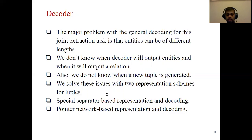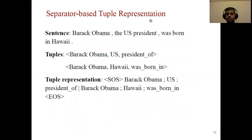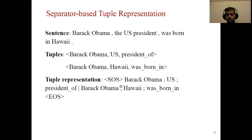For that we propose two representation schemes: first, a special separator-based representation with a corresponding decoding algorithm; and second, a pointer network representation with its corresponding decoding. In the separator-based tuple representation, we represent a tuple as: start-of-sequence token, entity one, separator, entity two, separator, relation name, then another separator to separate the tuple, followed by the first entity of the second tuple, separator, second entity, separator, relation name, and finally the end-of-sequence token. With this representation the encoder-decoder architecture can extract the tuples.